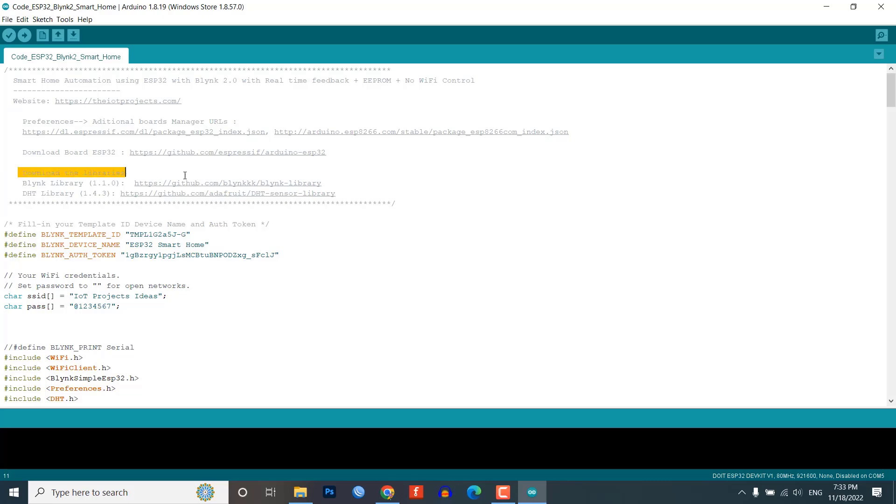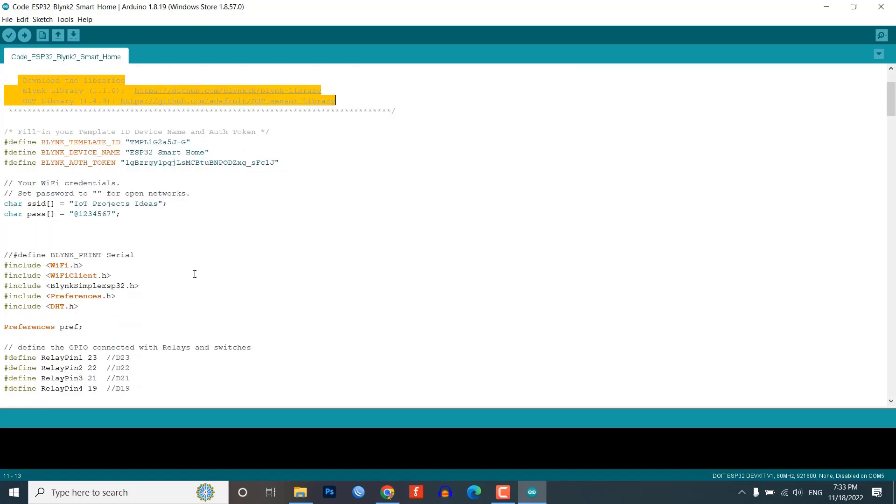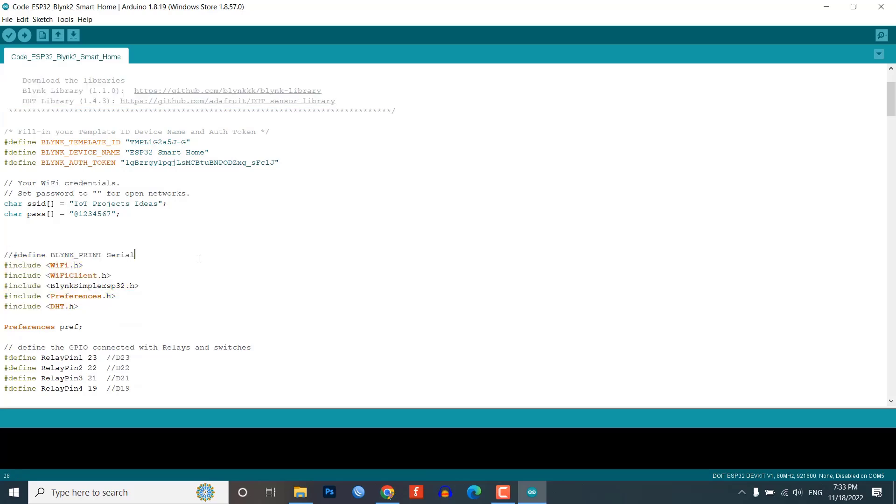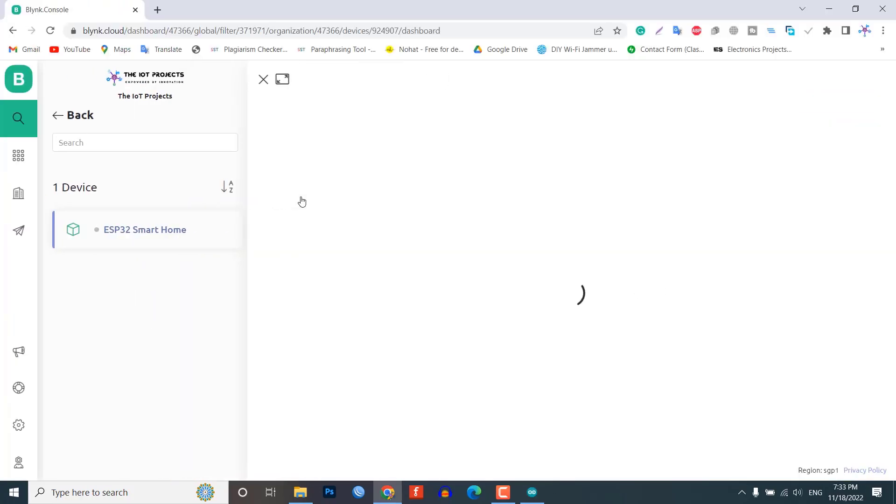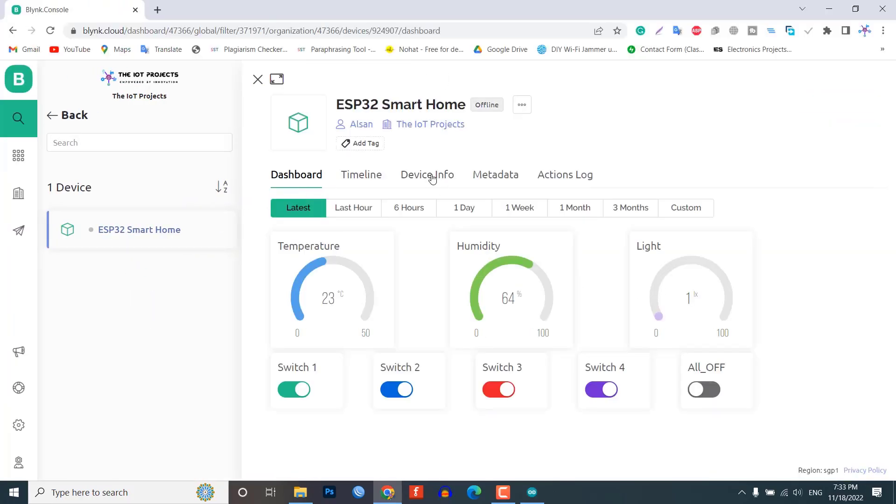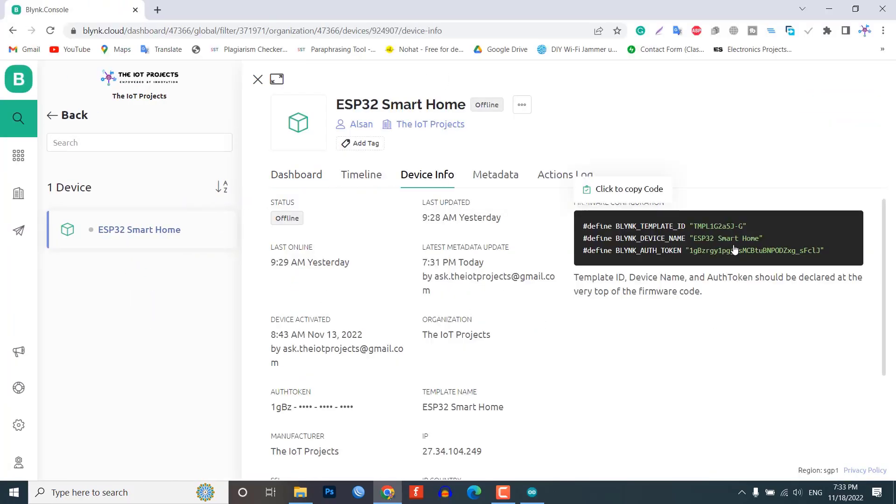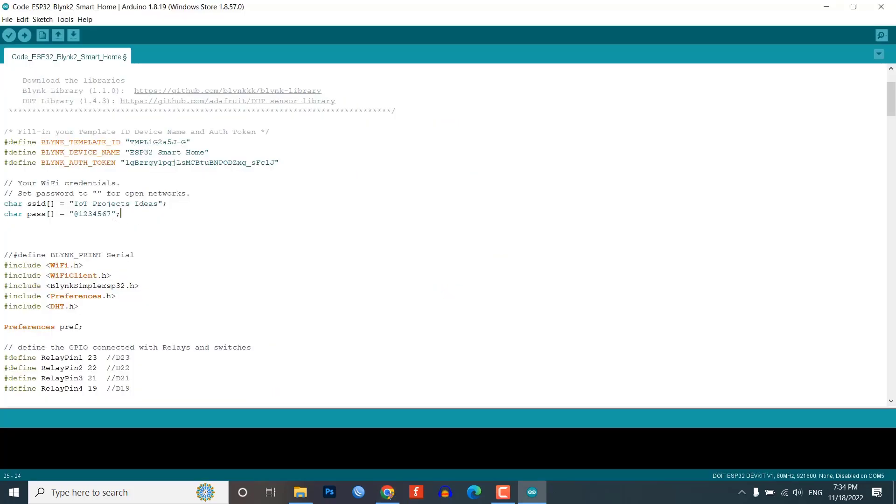Before we start the programming, first of all, make sure you have downloaded all the necessary libraries. You have to enter the template ID, device name and authentication token. You can find them under device information. Apart from this, update the Wi-Fi SSID and password from the following lines.